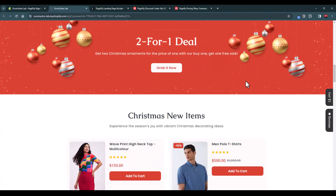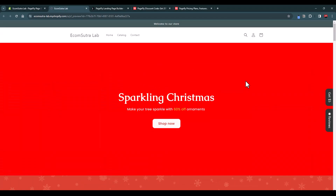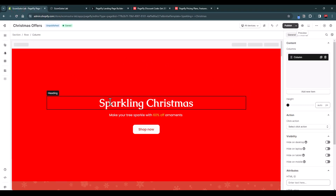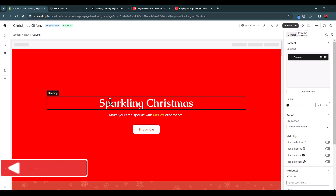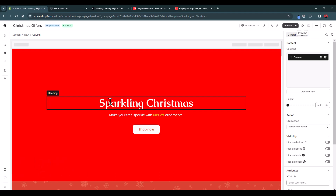Once everything looks good, save the page and give it a name. Let's preview it — this is your Christmas landing page which you can use for your marketing campaigns, and you can design such pages within minutes. You can use the same process to design a home page, collection page, product page, or checkout page. If you found this video helpful, please hit the like button, subscribe to our channel, and see you in the next video. Thank you!